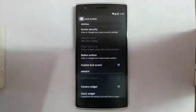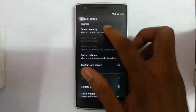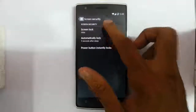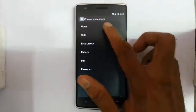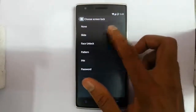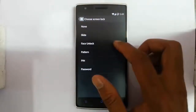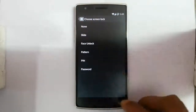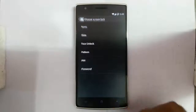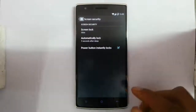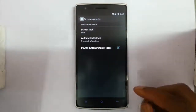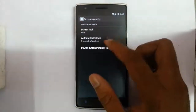First is lock screen security. The options are slide, none, face unlock, pattern, pin, and password. These are settings we usually use and can find in almost all Android phones.